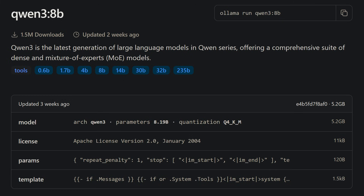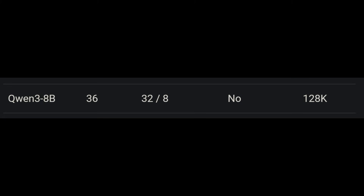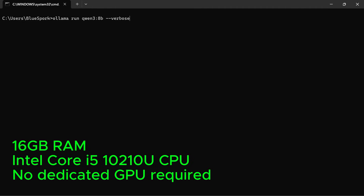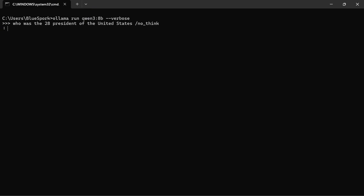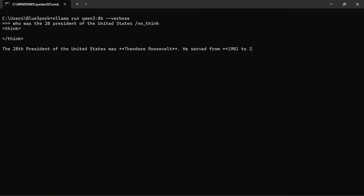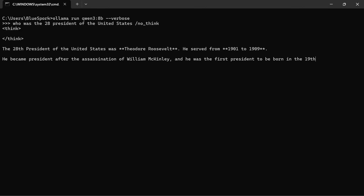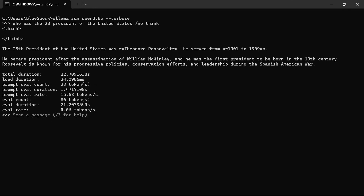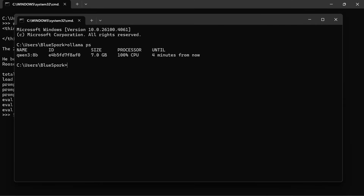We're now moving on to Qwen3 8B, with an actual size of 8.19 billion parameters. This is a quantized Q4 version. It supports a 128K context window — a major jump from the 32K limit in earlier models. I'll start by testing it on the same laptop with 16GB of RAM and an Intel Core i5-10210U CPU. The model still runs on the CPU, but it's slow and no longer practical. At this point, a dedicated GPU is recommended. The answer was incorrect, and the inference speed was 4.06 tokens per second, running 100% on the CPU.